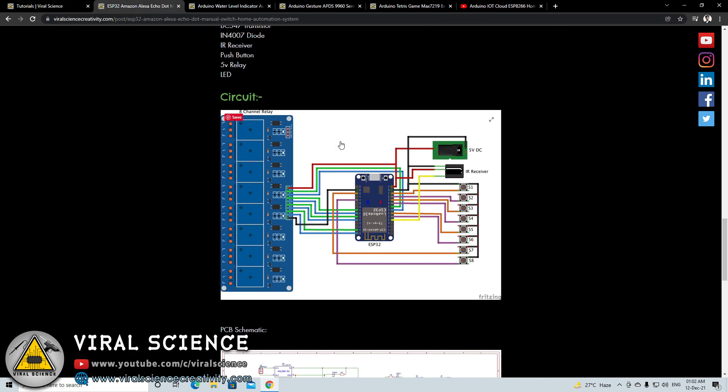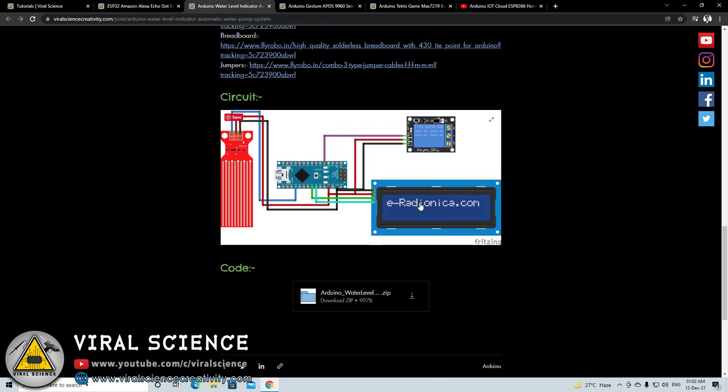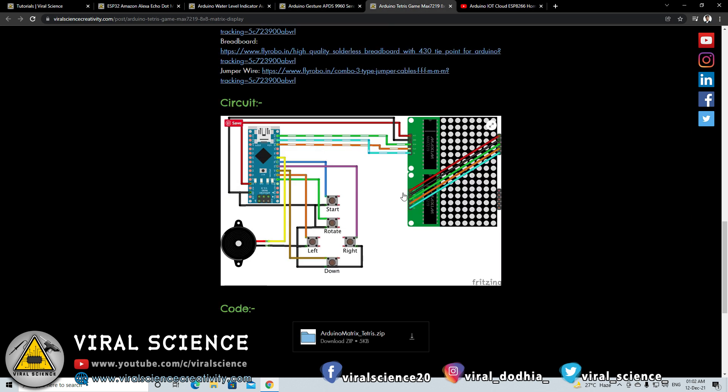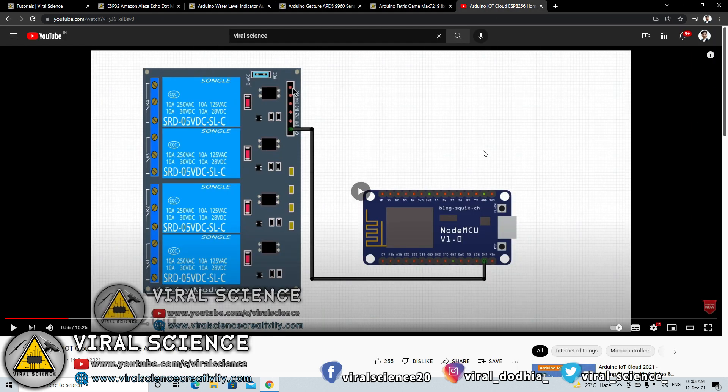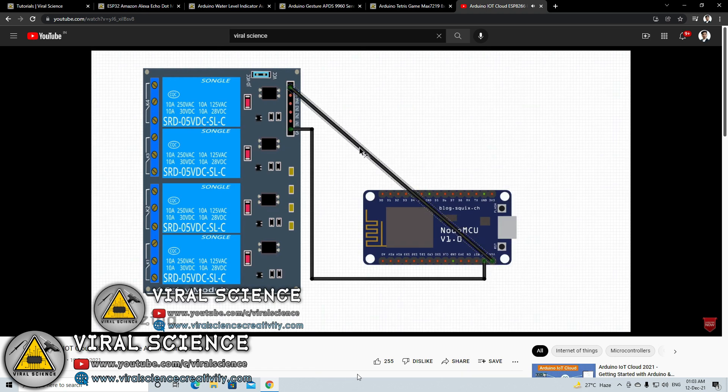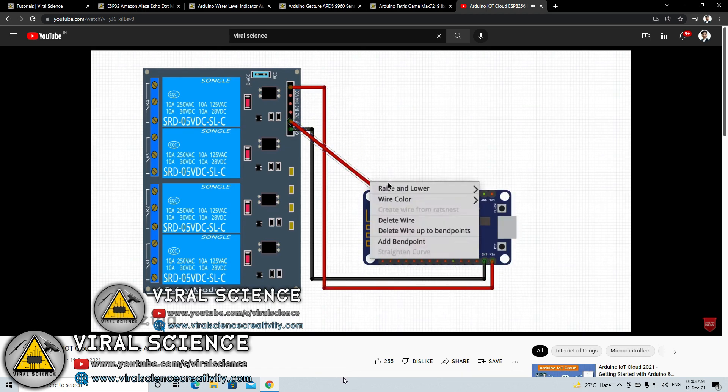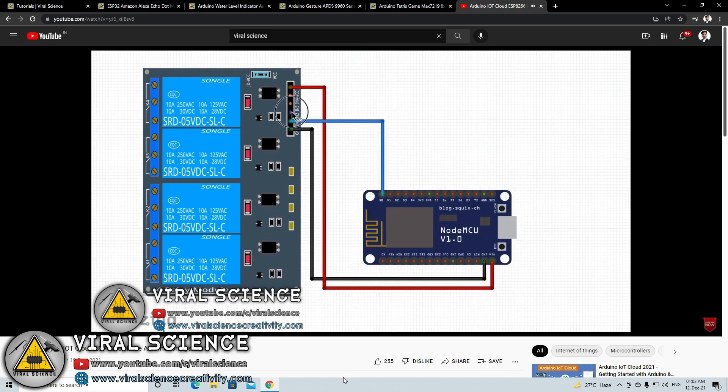I receive many comments in almost all my videos asking which software I use to design circuit diagrams that I represent in all my videos. So in this video I will show you which software I use, how to download it, and how to use it. So let's get started.